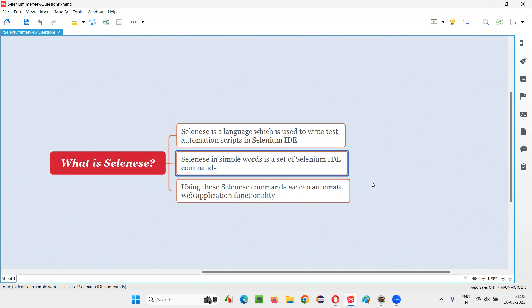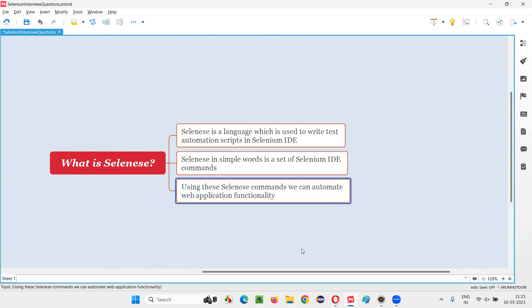When we talk to people, we say we are using Selenese commands in Selenium IDE tool. Using the Selenium IDE commands, that is Selenese commands, we can automate the web applications. The functionality of the web applications can be automated with the help of this Selenese language or Selenium IDE commands.